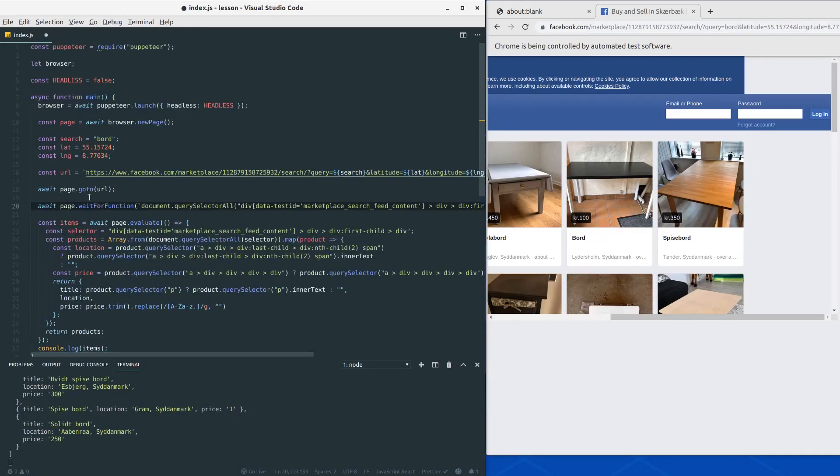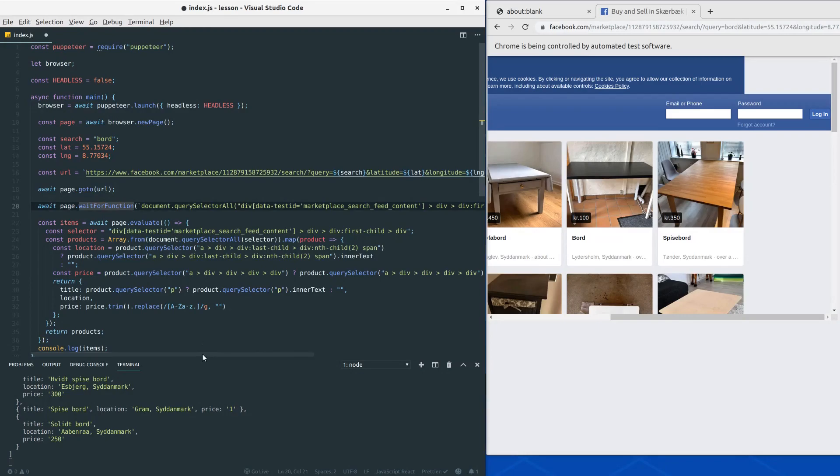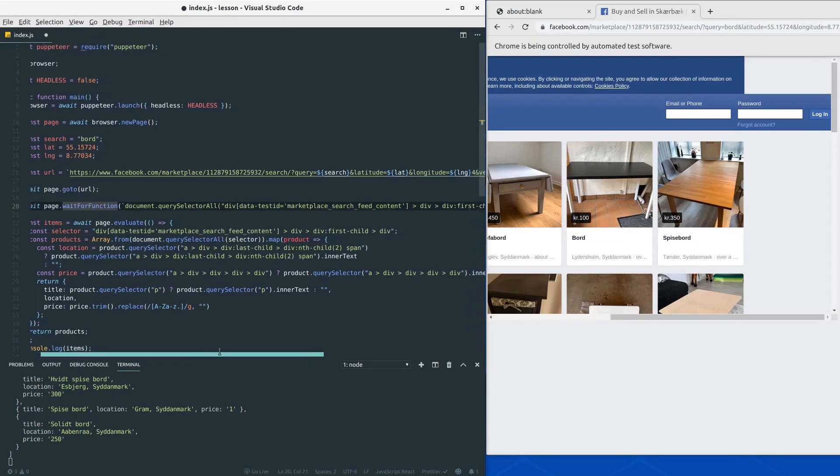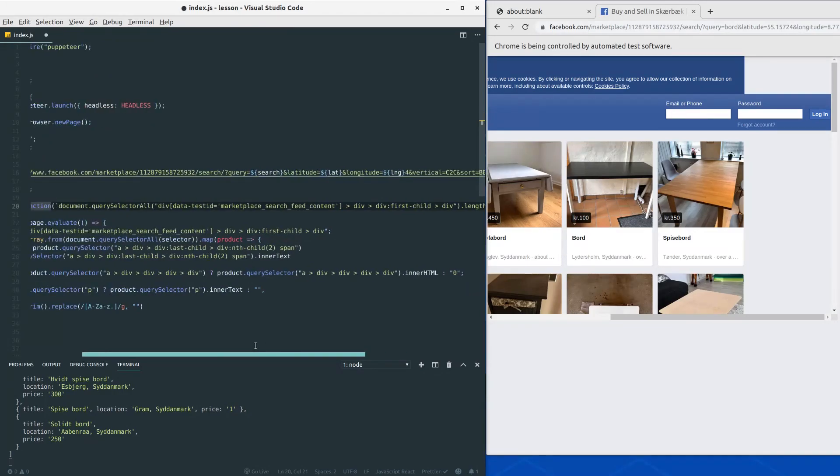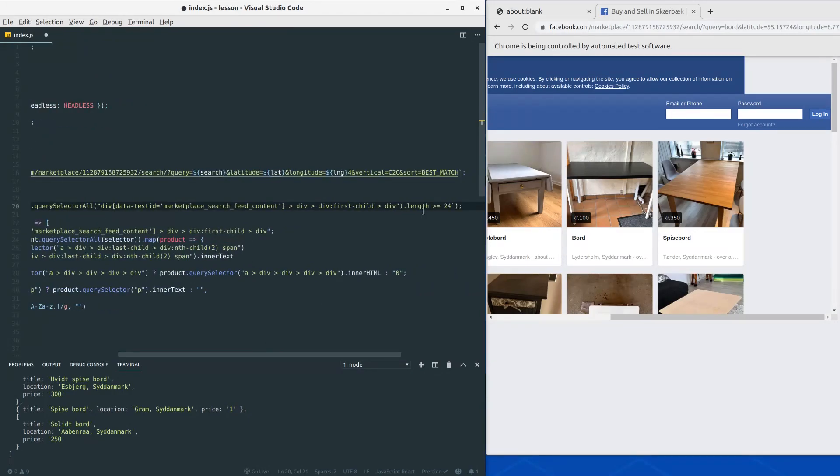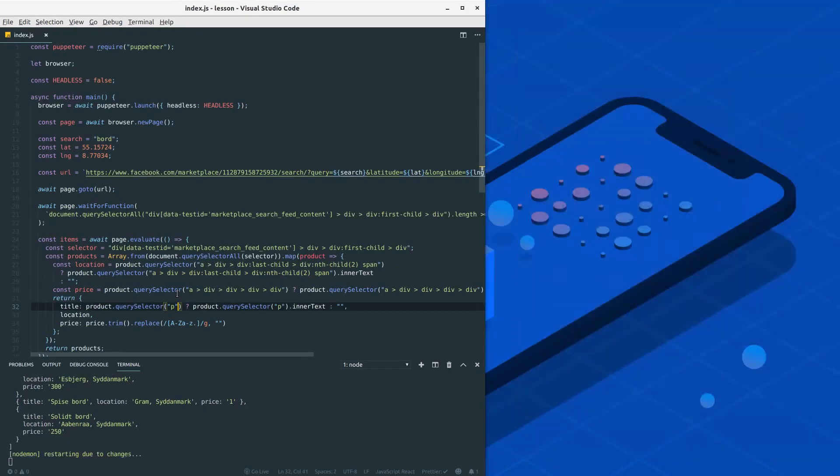So now when we go to the URL, it will wait for this query selector to reach 24, for at least 24, and then move on. Let's run it and see if it works. Let's see if we still get some items.